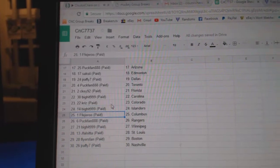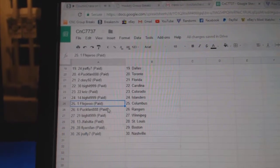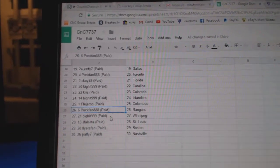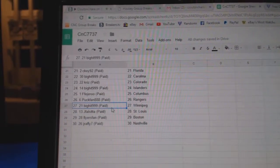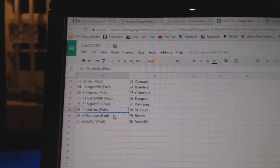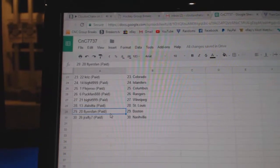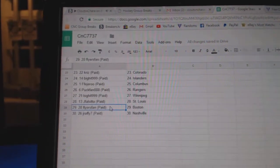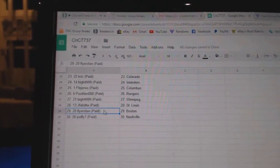Big hit Carolina. Kriz Colorado. Big hit Islanders. F.F. Columbus. Puck fan Rangers. Big hit Winnipeg. J.F. Scott St. Louis. Flyers Boston. And J. Raffi Nashville.